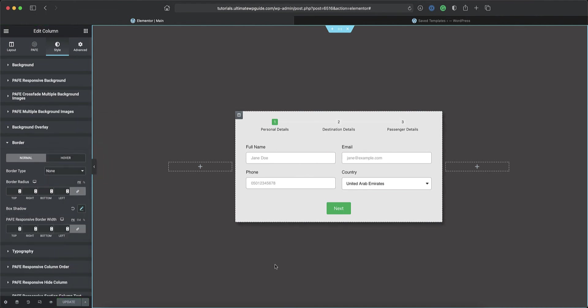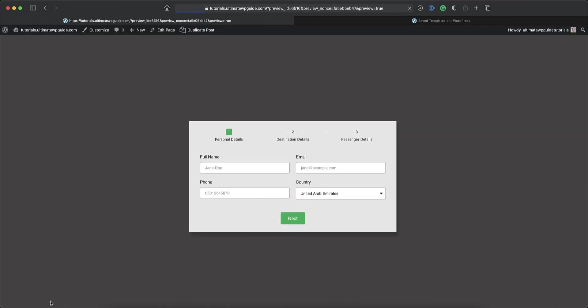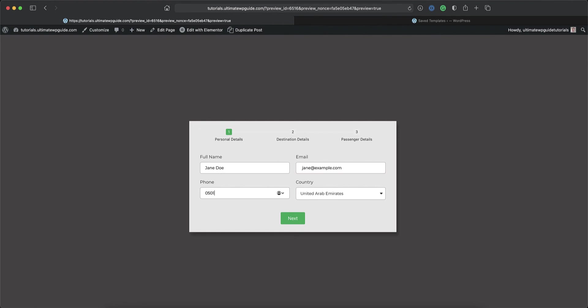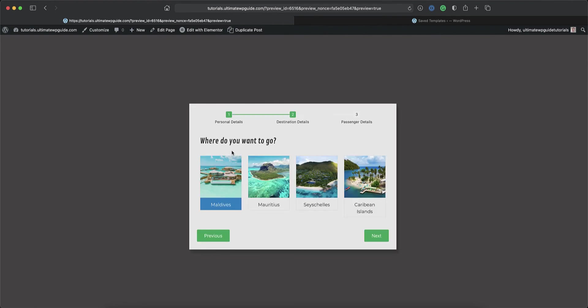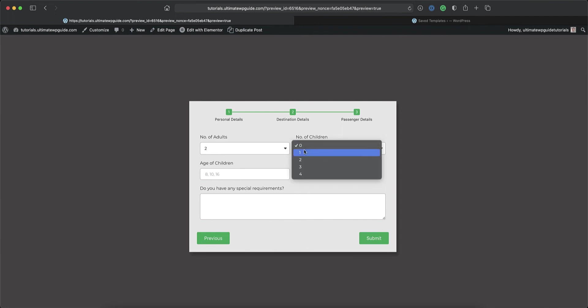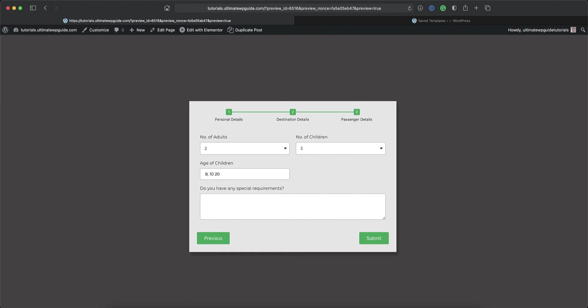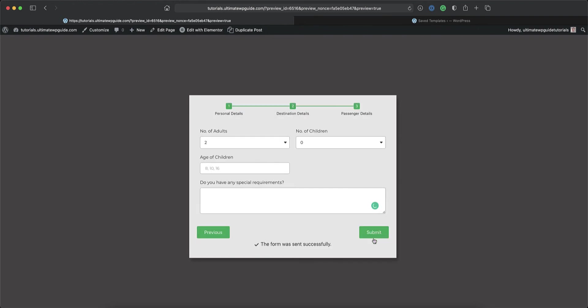Perfect. So let's take a look at what our form looks like on the front end. Okay. So let's populate the field and see if the form works as intended. So let's say jane at example.com. We'll give Jane a phone number. Country is fine. I'll click next. Perfect. Step one works. Step two. I'll select the destination. Love to go to Maldives. Let's click next. Number of adults. Number of children. Let's say we've got three children and the ages are 10 and 20. And here I'll just say not applicable. Once that's done, I'll click submit. And you'll get a message that the form was sent successfully.